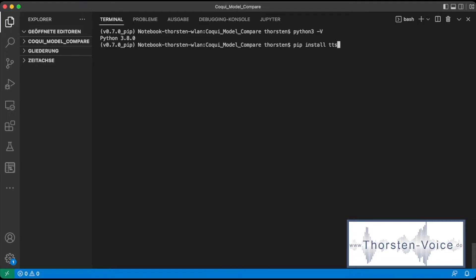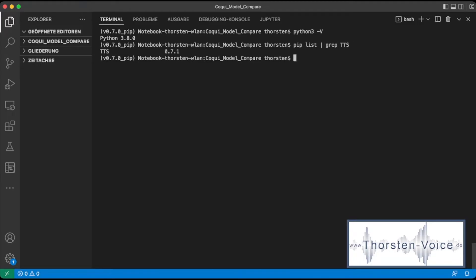If you would like to specify a particular version, you can do it that way. Let's do a pip list and grep for TTS to see — yeah, so I have already installed, as I've said, TTS in version 0.7.1.